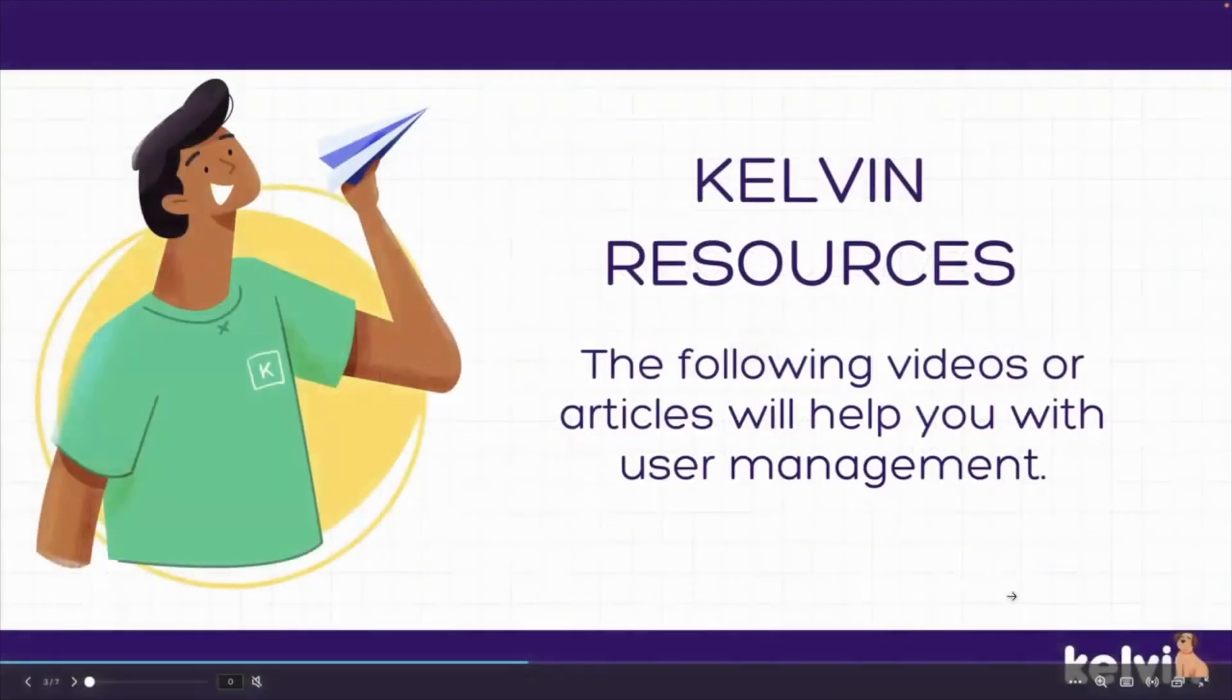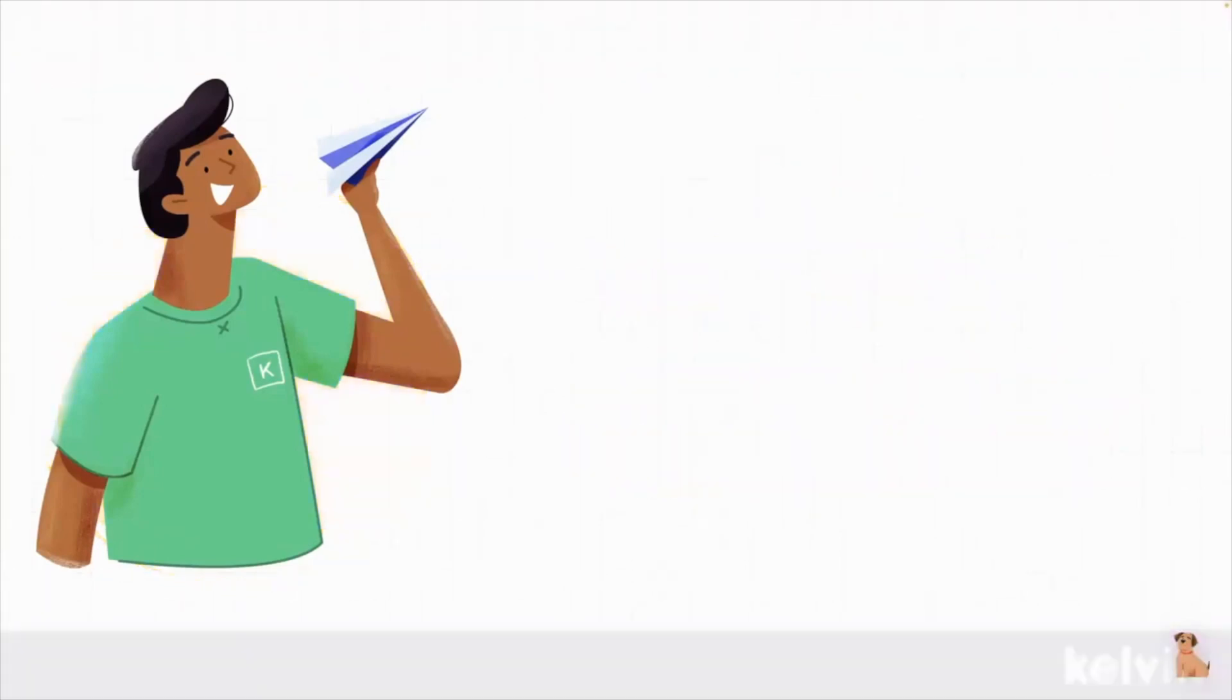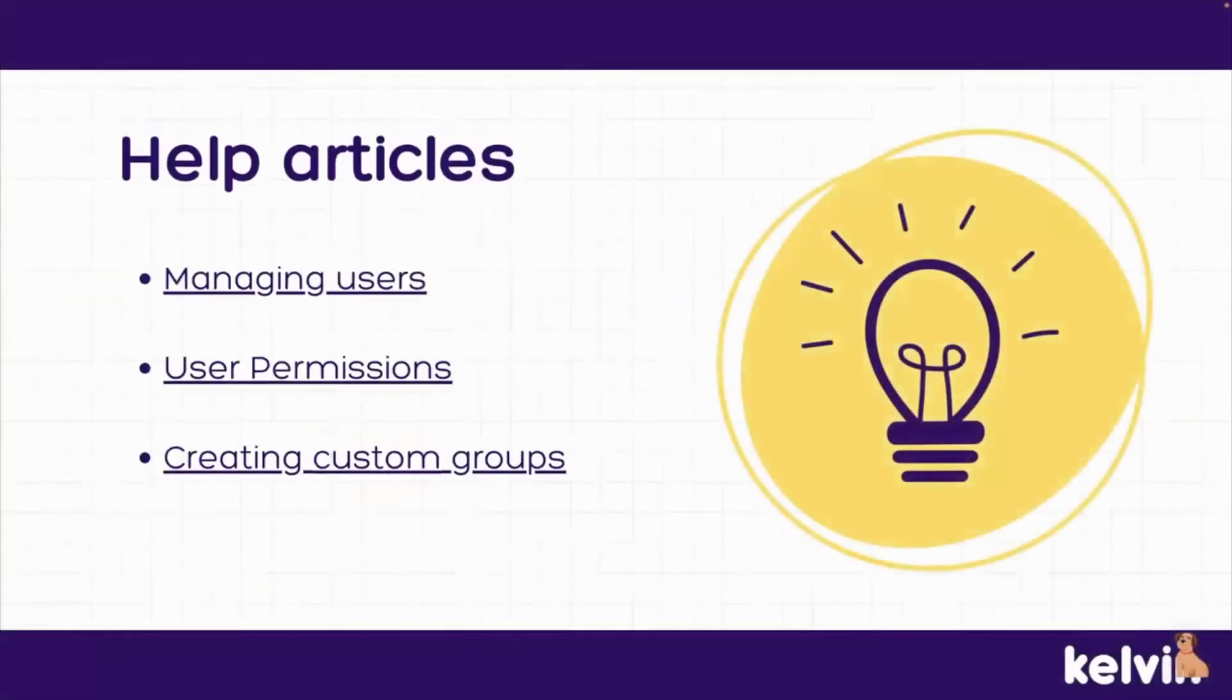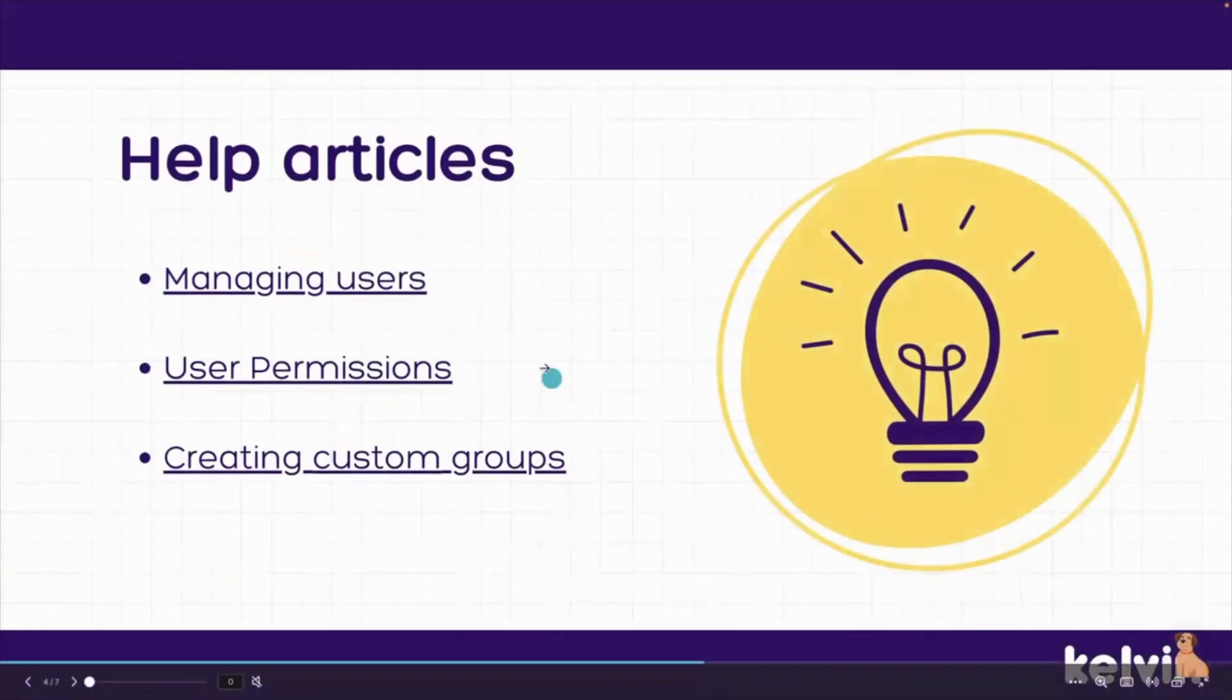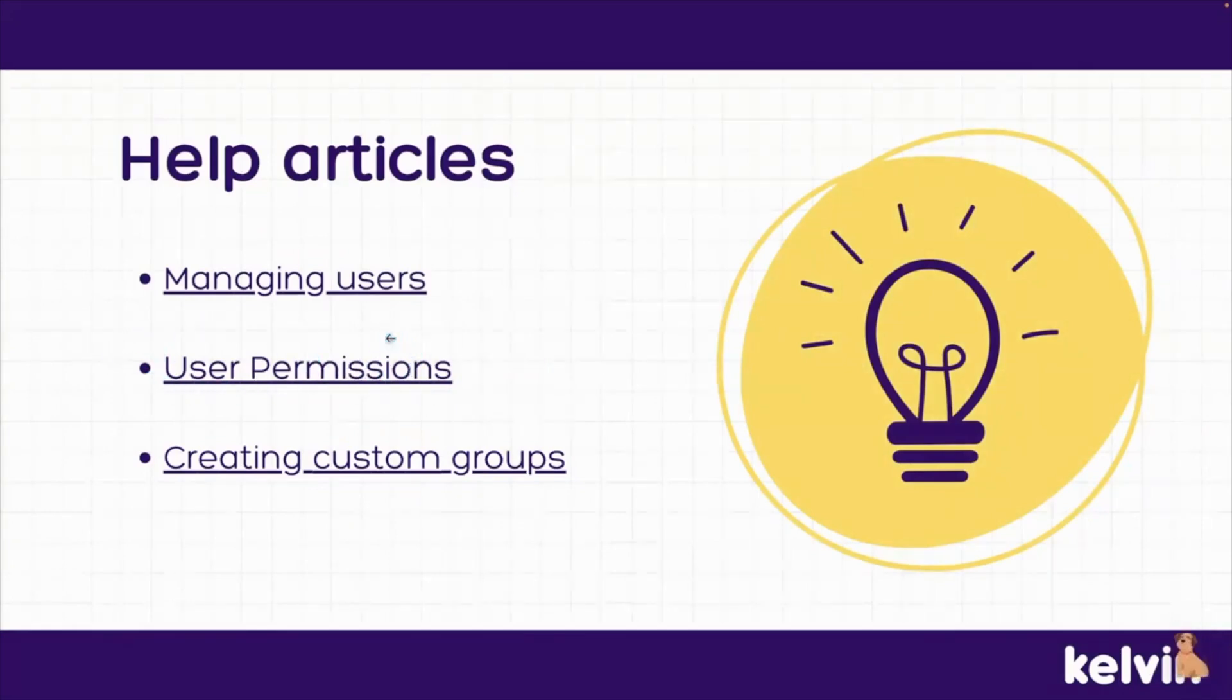I wanted to take a moment to also give you some resources that will help you with user management and creating custom groups. We have some help articles and videos that you can use. Two of the three will cover what we talked about today, if you're looking just to read and get a quick refresher on how to do that. I've added one extra that we didn't go through, and that is the user permission, so how you can manage what users have access to in their pulse site.